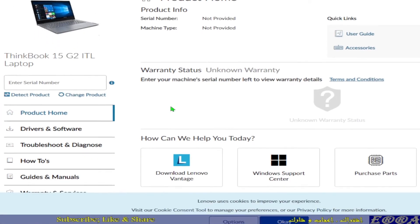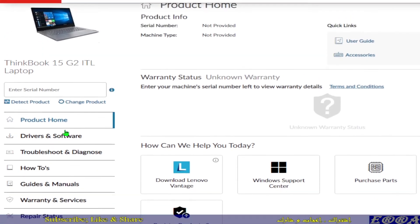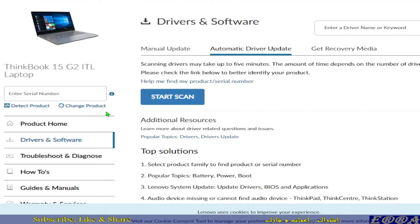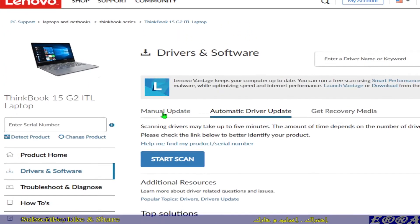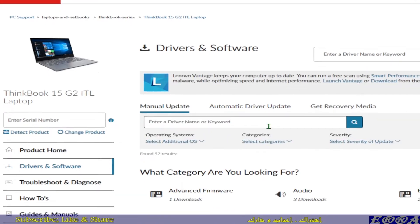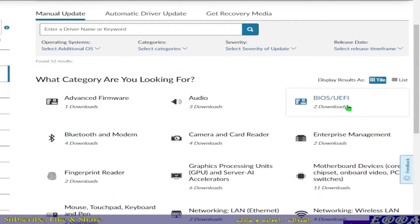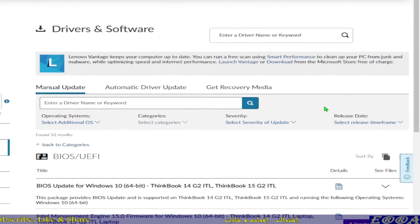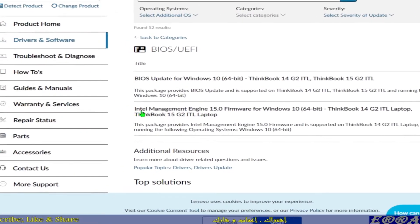And we go to drivers and software, then manual update. Then BIOS UEFI, we have to download. We just click on it and as you can see here we have Intel Management Engine 15.0.